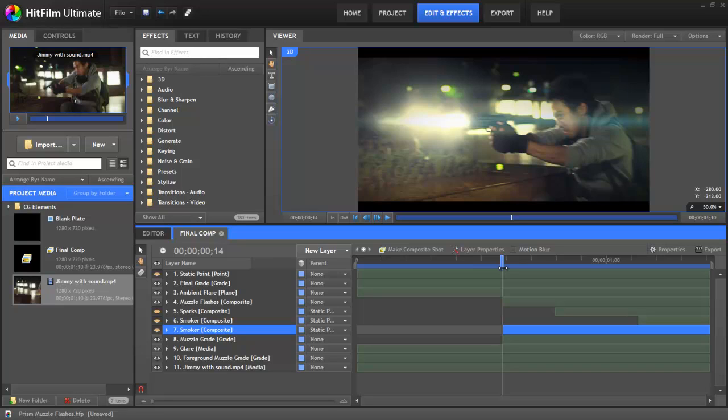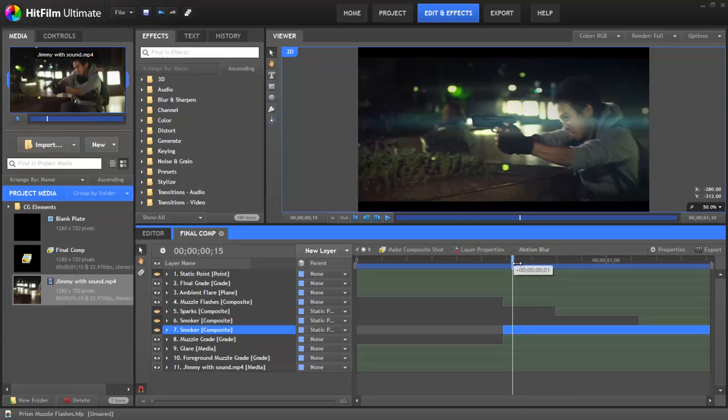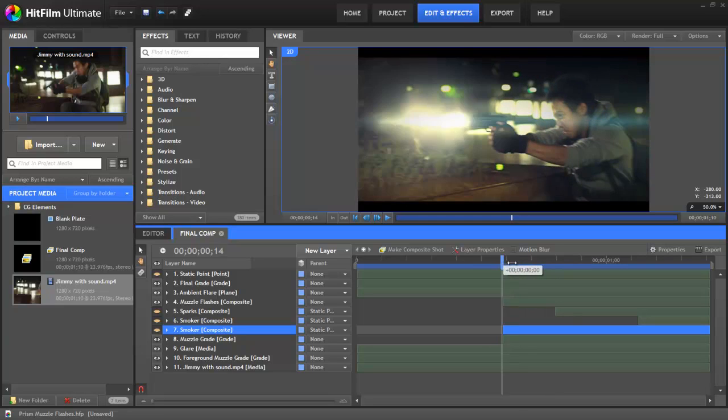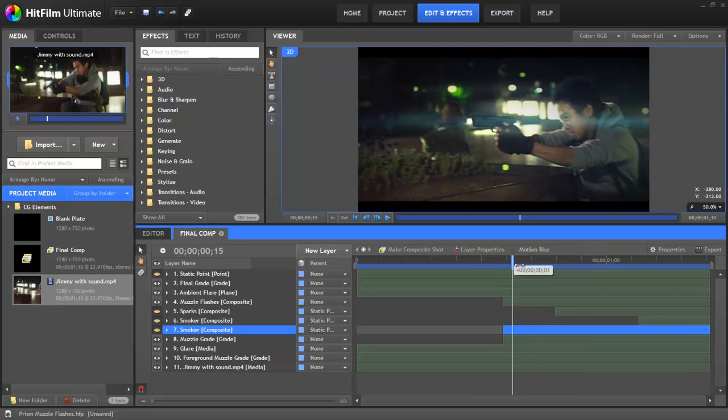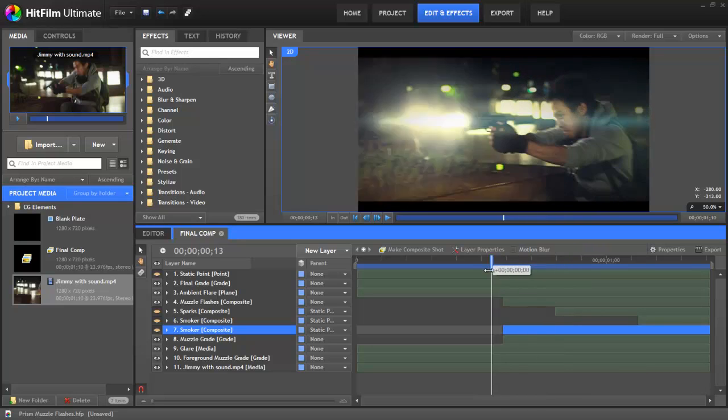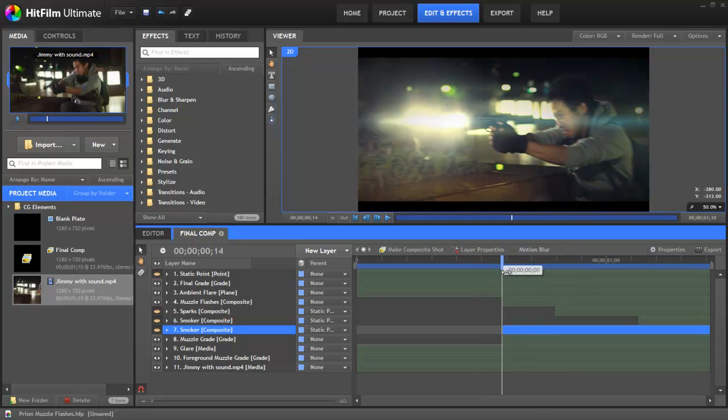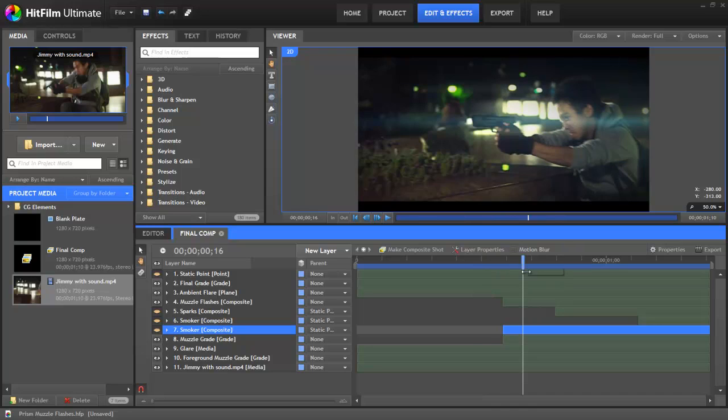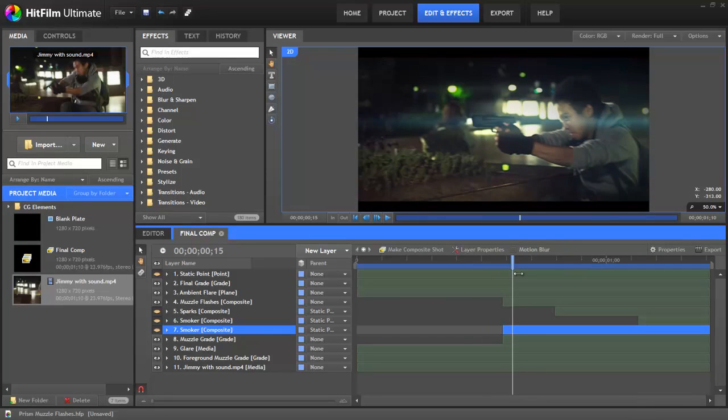It's really important to note that a muzzle flash only ever lasts one frame. Sometimes you can't see them at all when they're actually blank firers. So unless you've got something like a shotgun which is spitting out debris, you really only ever want it to last one frame. The ambient light effects, sometimes they can last two frames, but never really more than that.